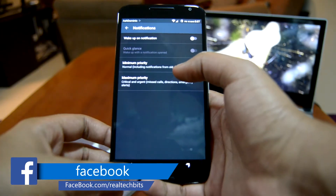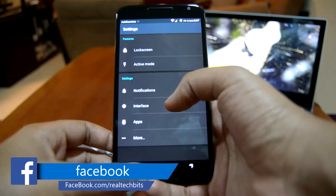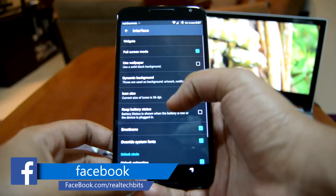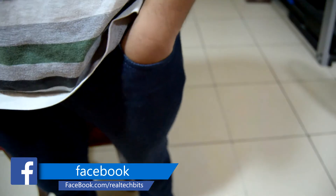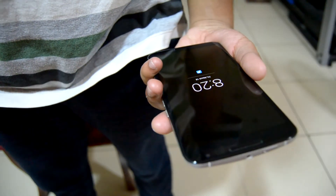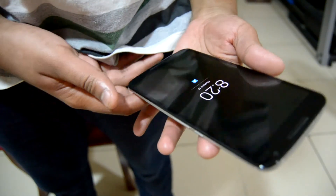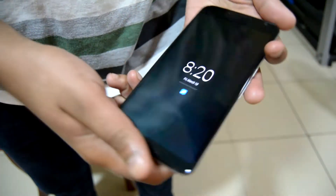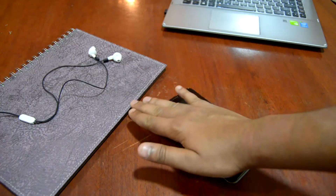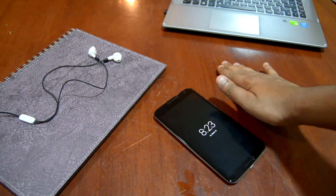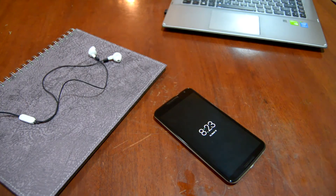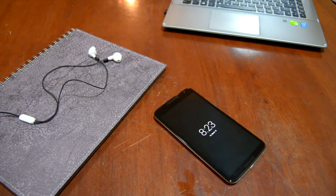Active mode allows you to glance at your notifications without physically turning on your phone. For example, if you want a quick peek at your device, you just have to take it out of your pocket and the display turns on by itself. You can also wave over the proximity sensor to wake your device up.